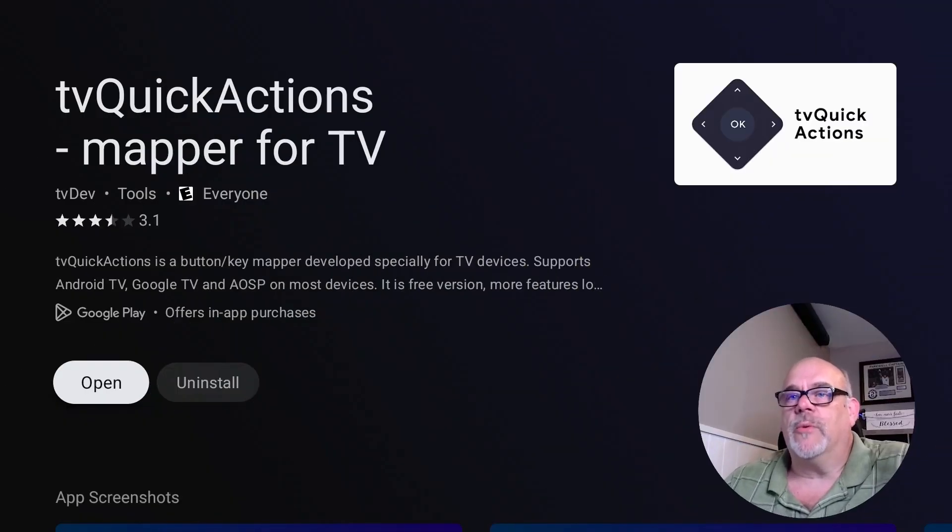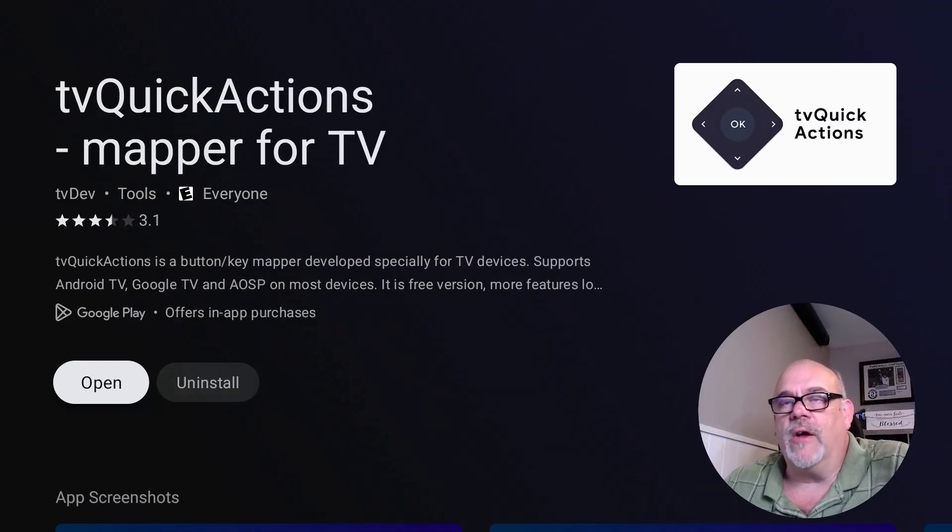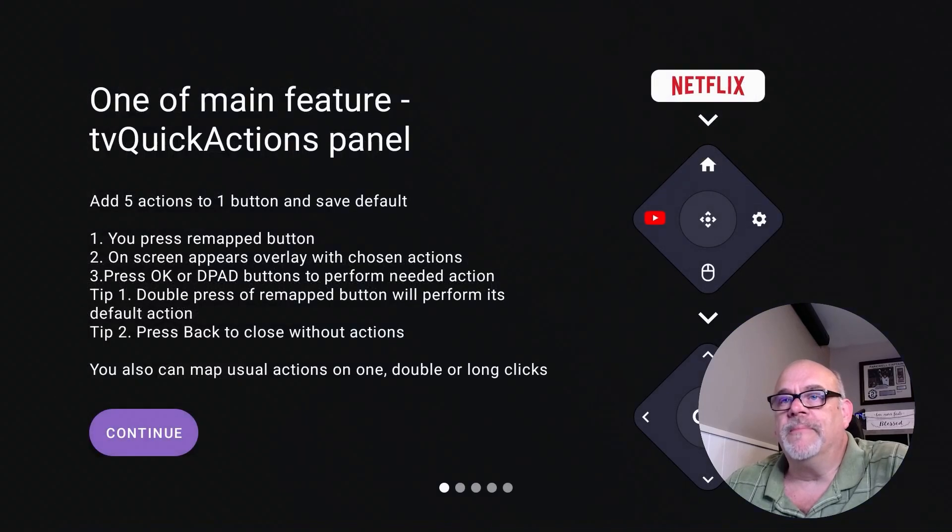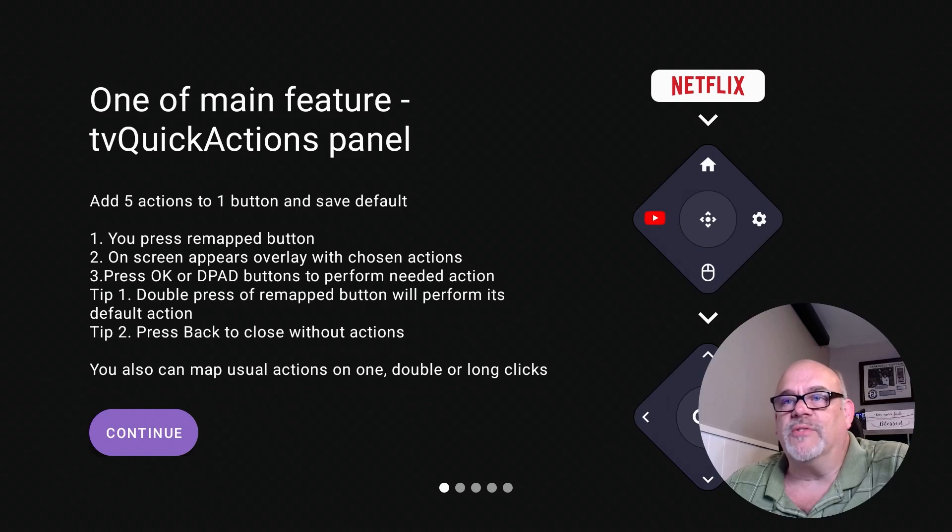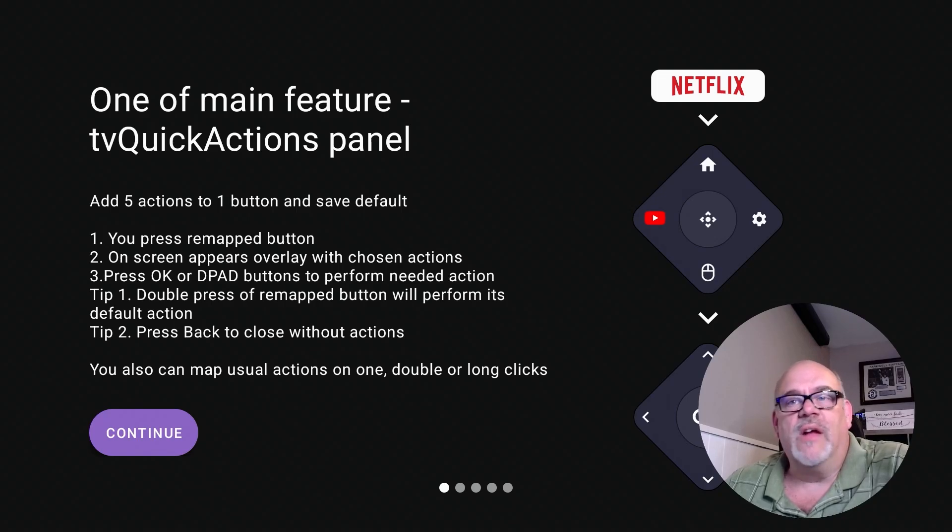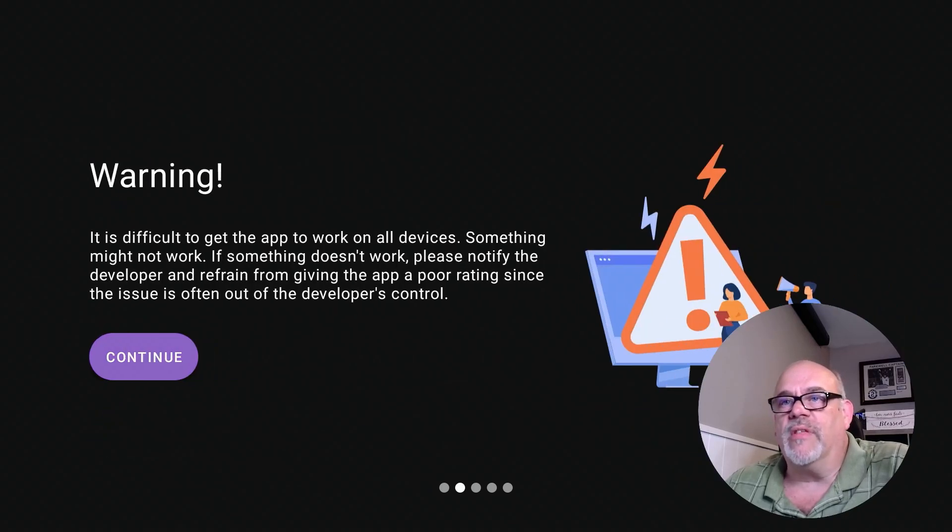So that installed really quickly. Let's go ahead and click open and we'll open it right up. You'll see this is what you'll see when you first open the app. It explains all sorts of things in here. We're just going to go ahead and click continue through all of these. You can read these if you want to. We don't need to.